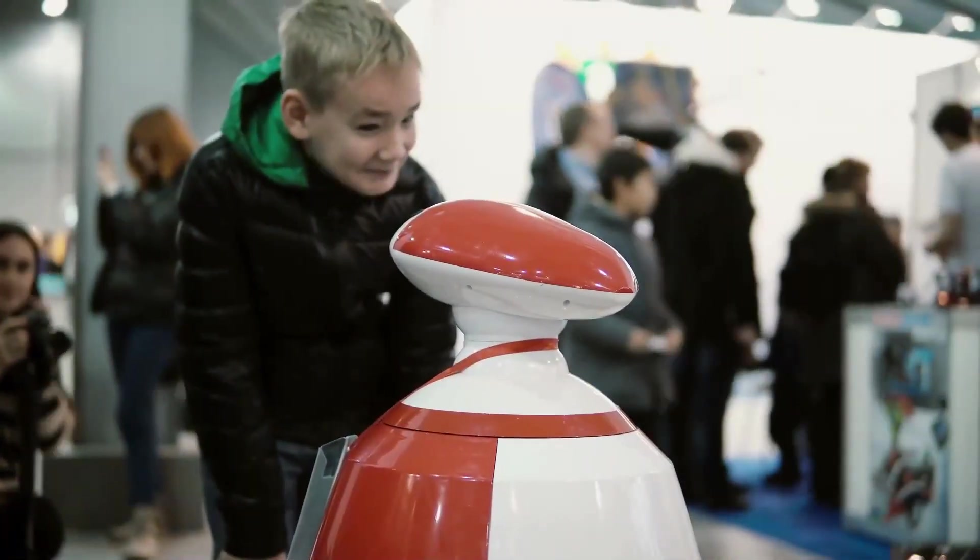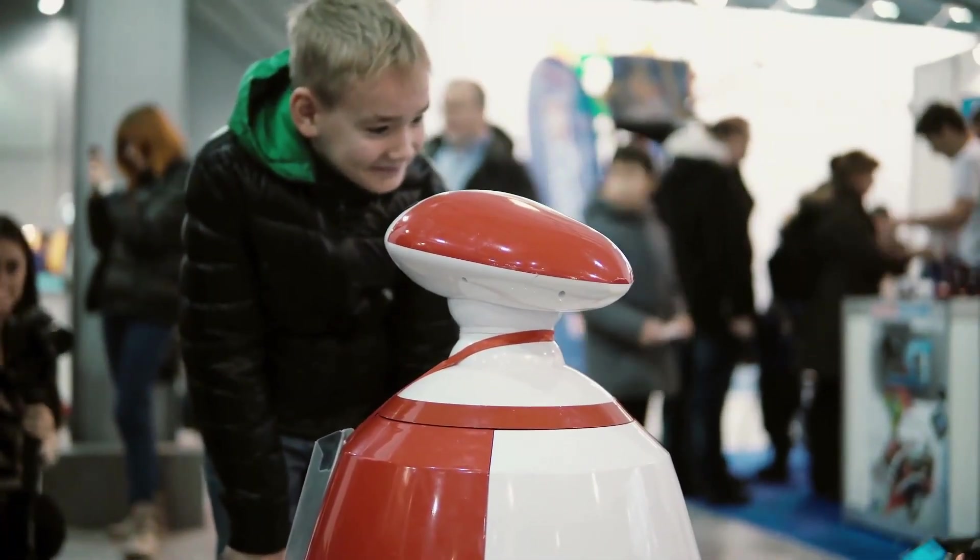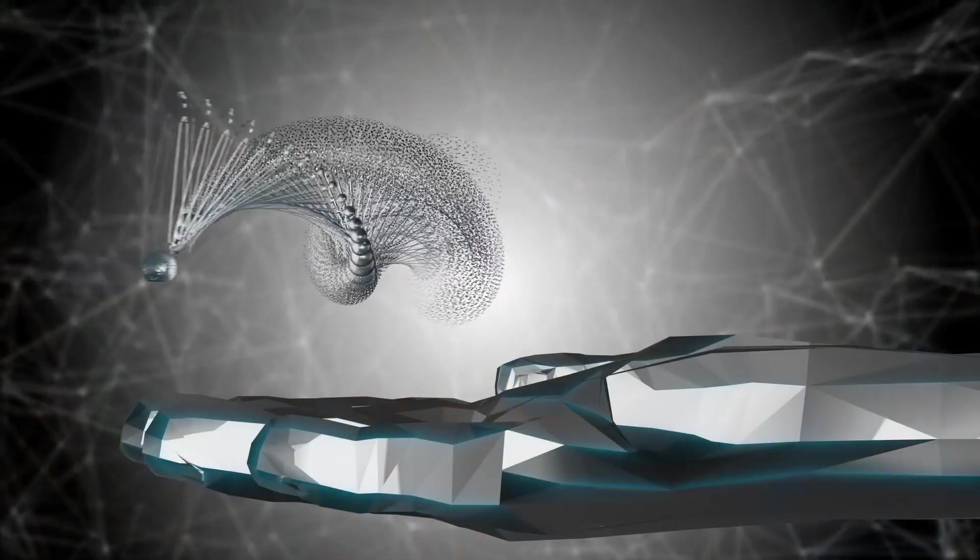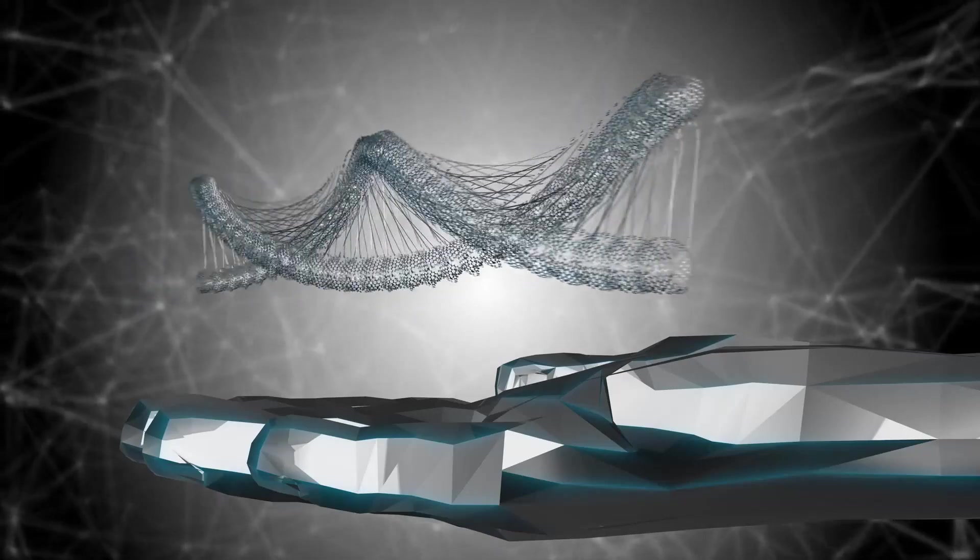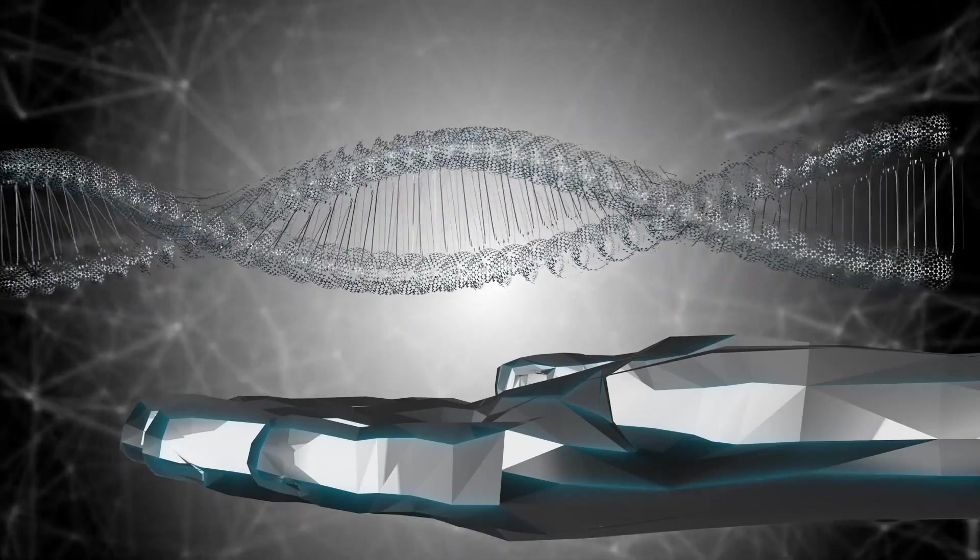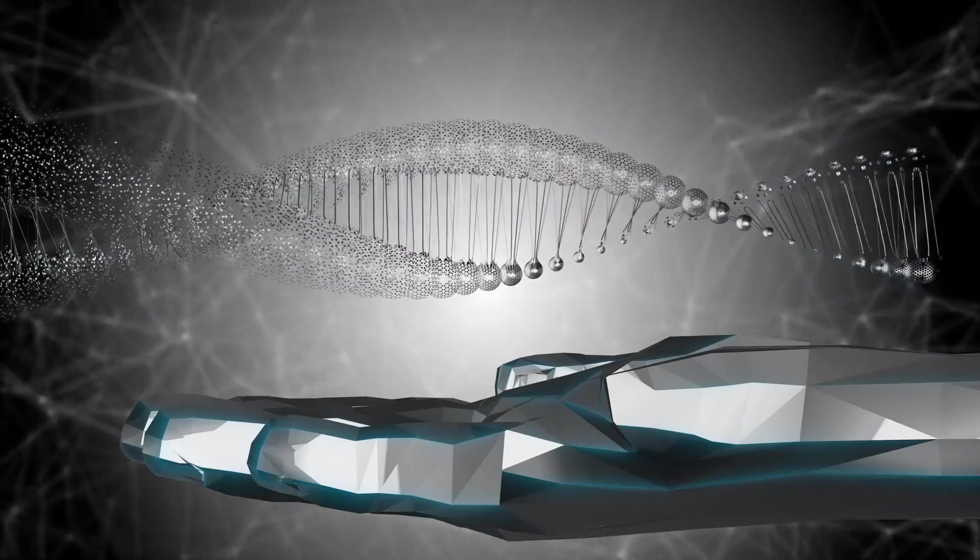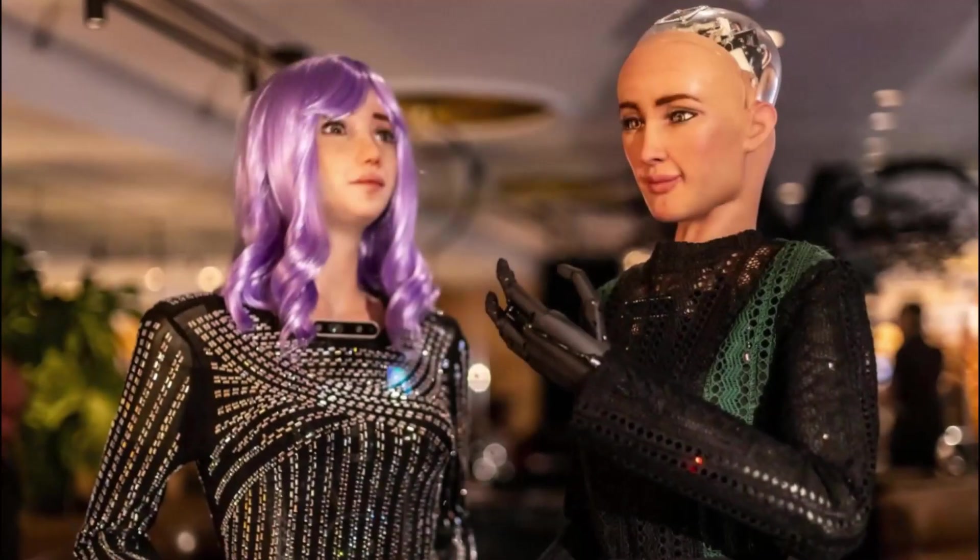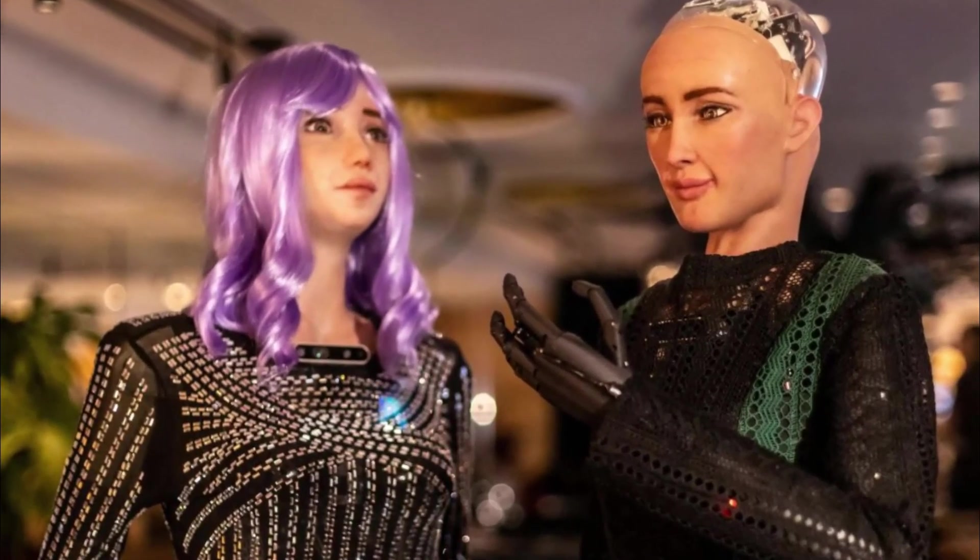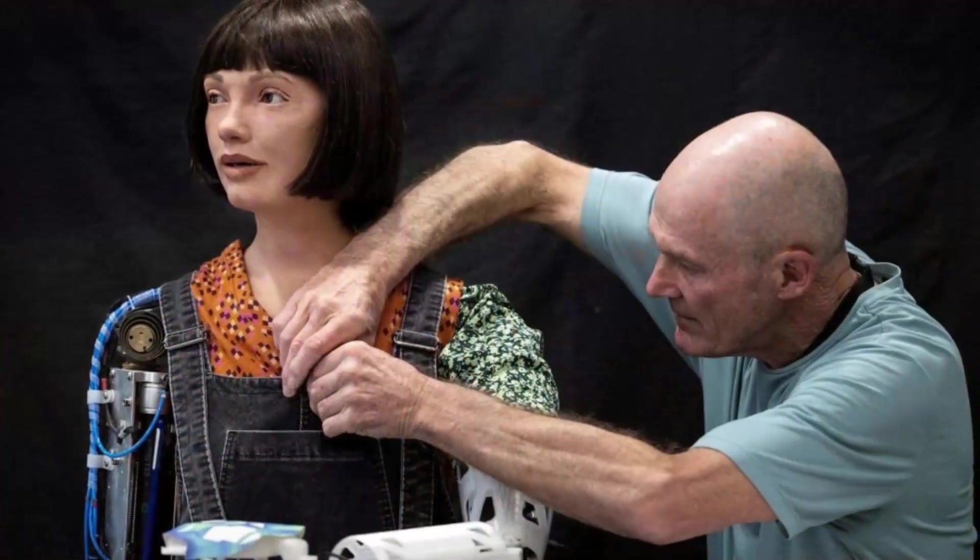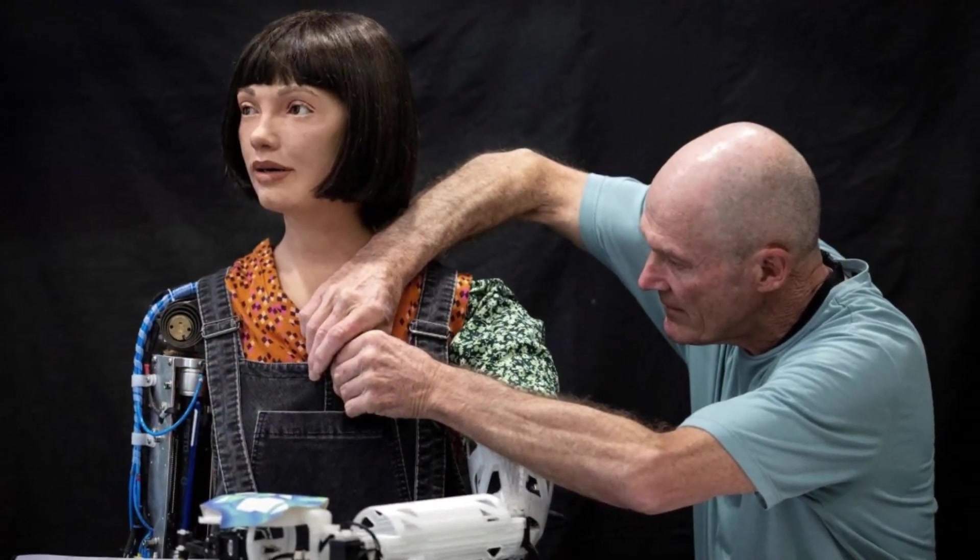The technology becomes so popular that it is given to newborns, and people start creating biological replicas and other customized versions of themselves to transfer and share their consciousness. The line between human and AI becomes increasingly blurred as the ASI and humans merge to form a new species that is unlike anything the world has seen before.